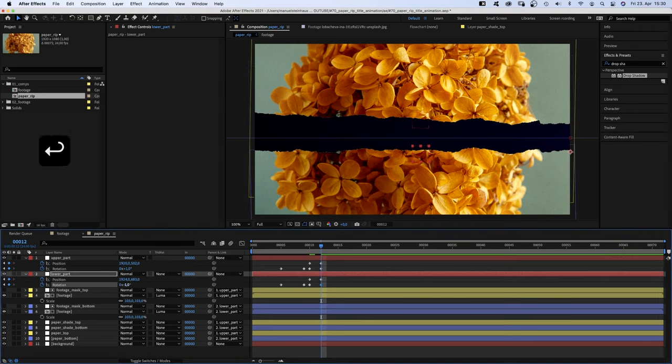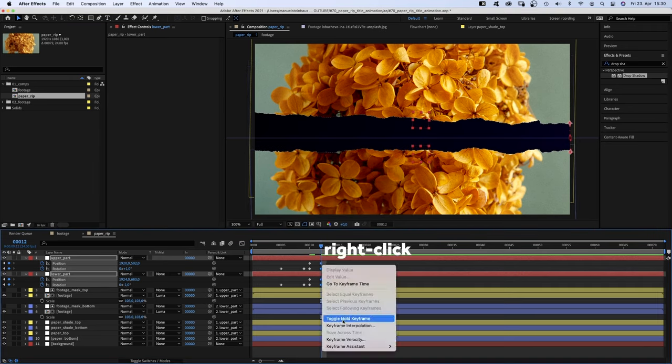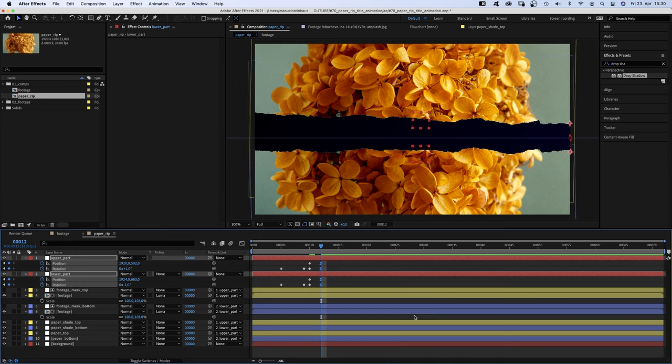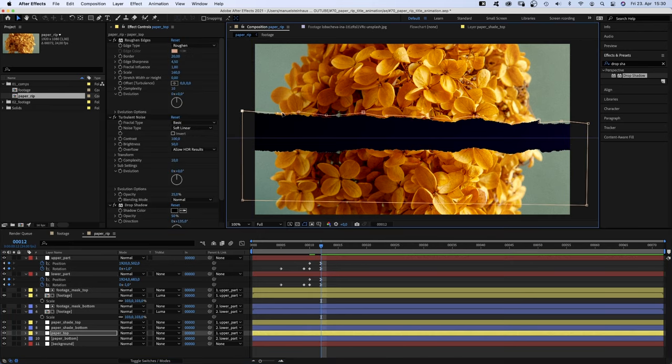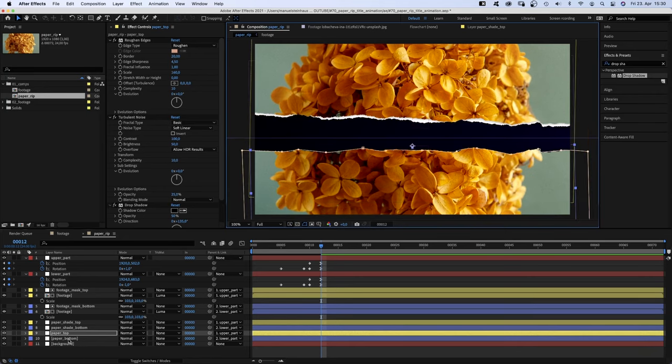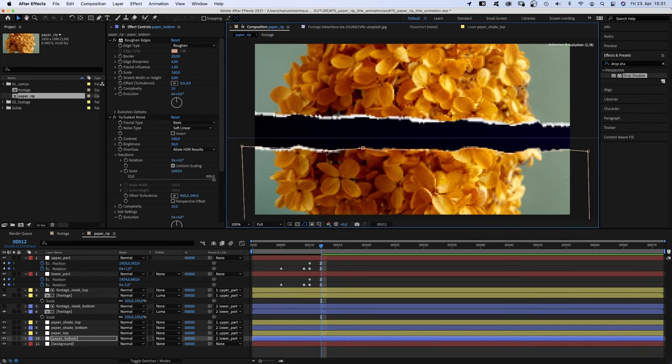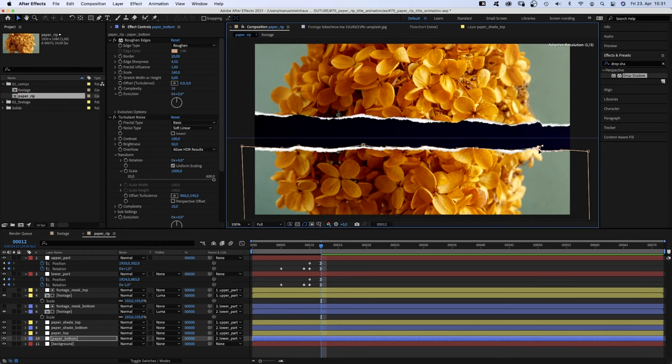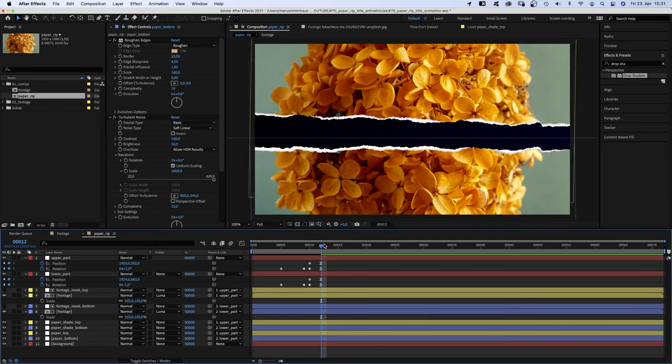Then, we add easy ease in to these last keyframes. Now, we need to adjust the masks of the paper top and bottom layers. That's why we didn't link these two masks to the footage masks. Looks good for me.